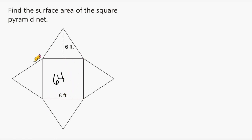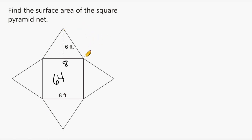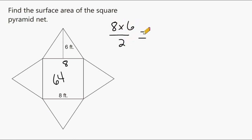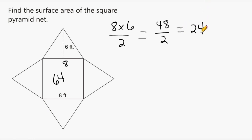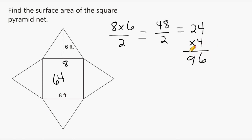Because the middle shape is a square, all four sides are identical to each other, which means the distance across is 8. We needed to know that because to find the area of a triangular surface, we multiply its base by its height and divide by 2. So let's multiply 8 by 6 and divide by 2. 8 times 6 is 48, and divided by 2 gives an area of 24 square units. We have four identical surfaces of 24 square units, so we multiply 24 by 4, which is 96 square units.